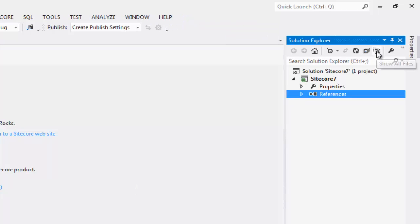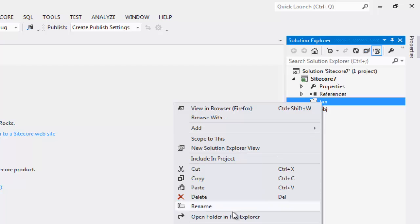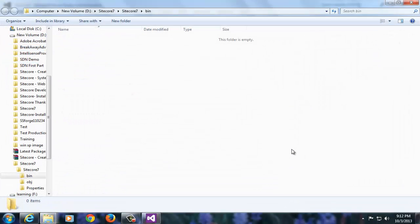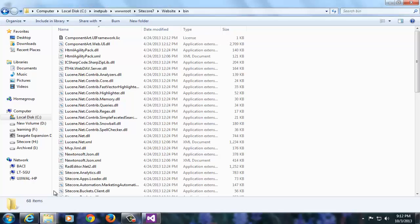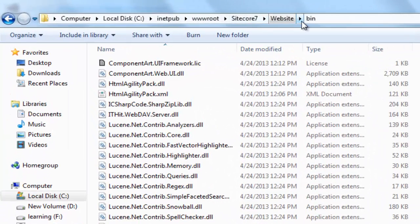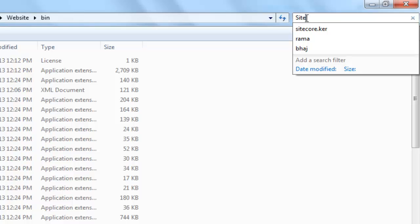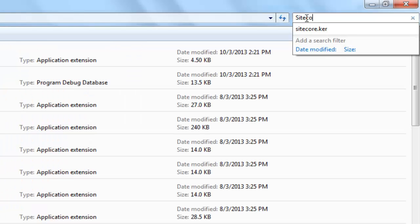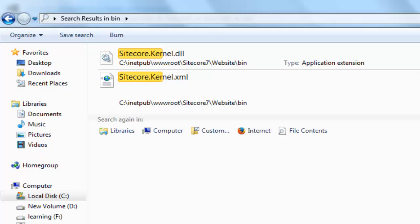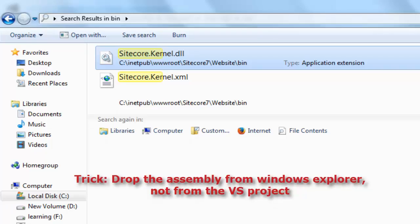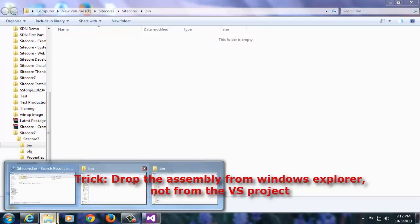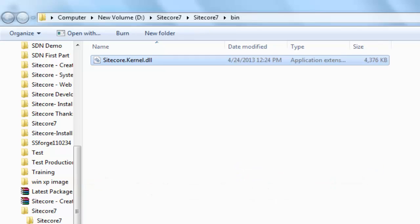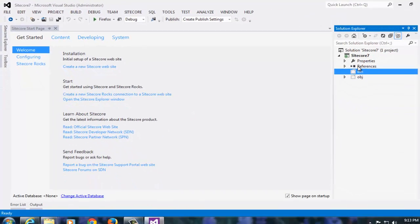Choose Show all files options. Right click bin folder and choose Open Folder in File Explorer. This opens the bin folder of Sitecore 7 project. Copy Sitecore.kernel from the bin directory of your Sitecore instance. Sitecore.kernel. Right click, copy and put it into the bin folder of the Visual Studio project.